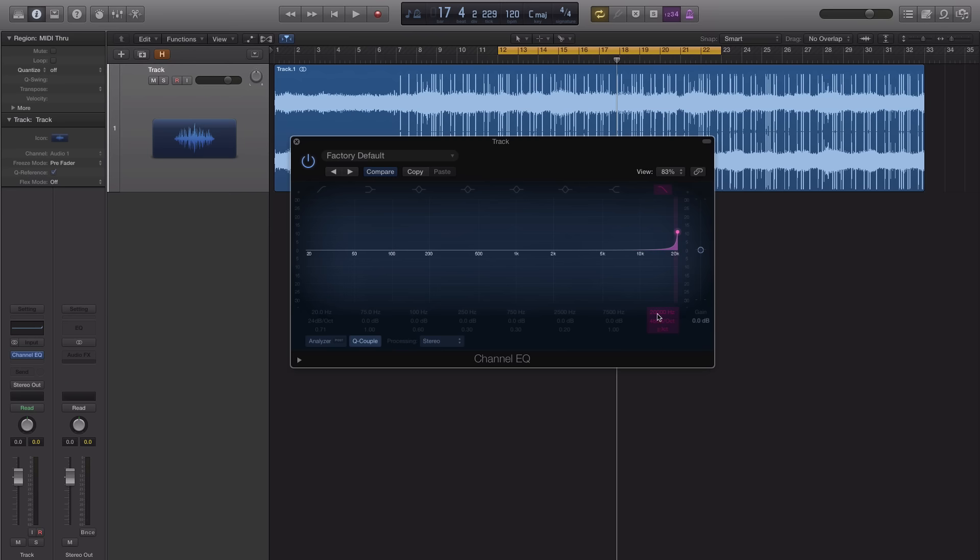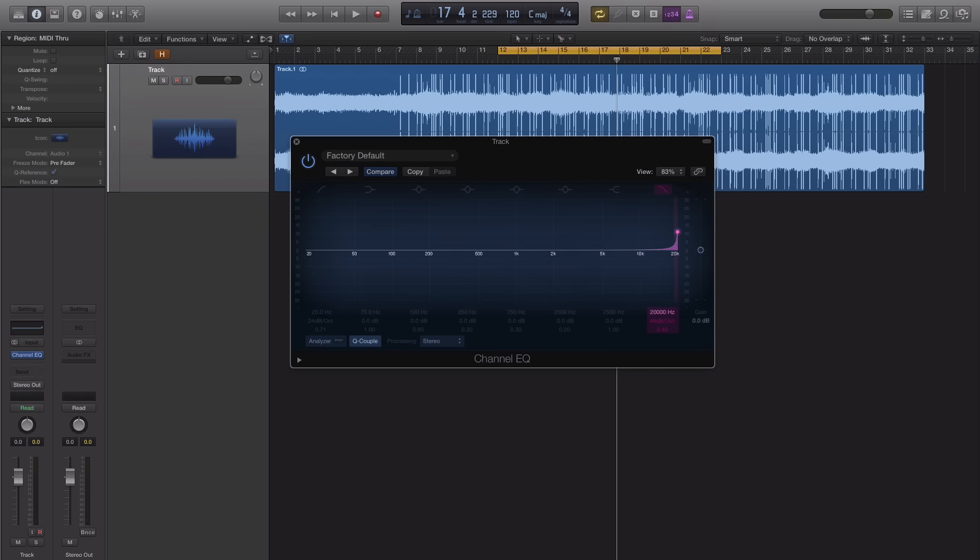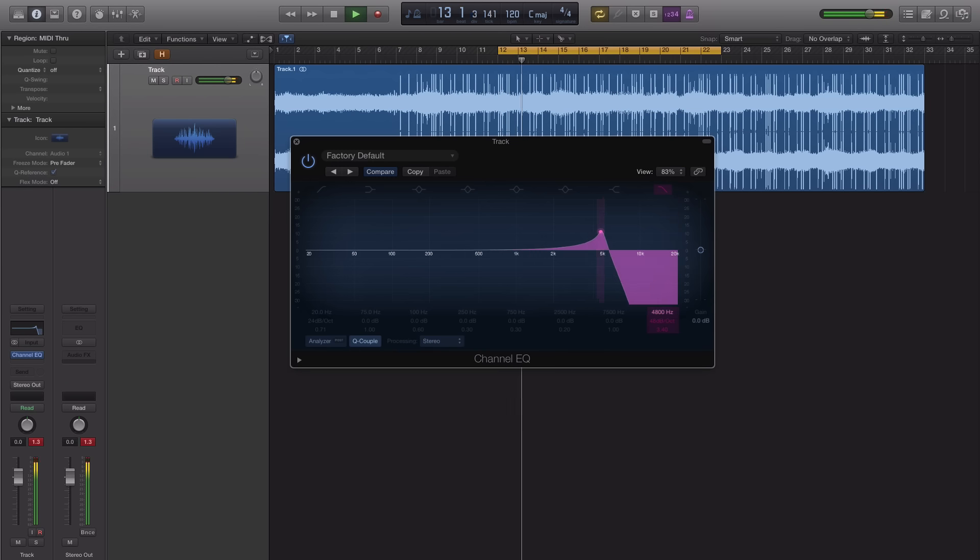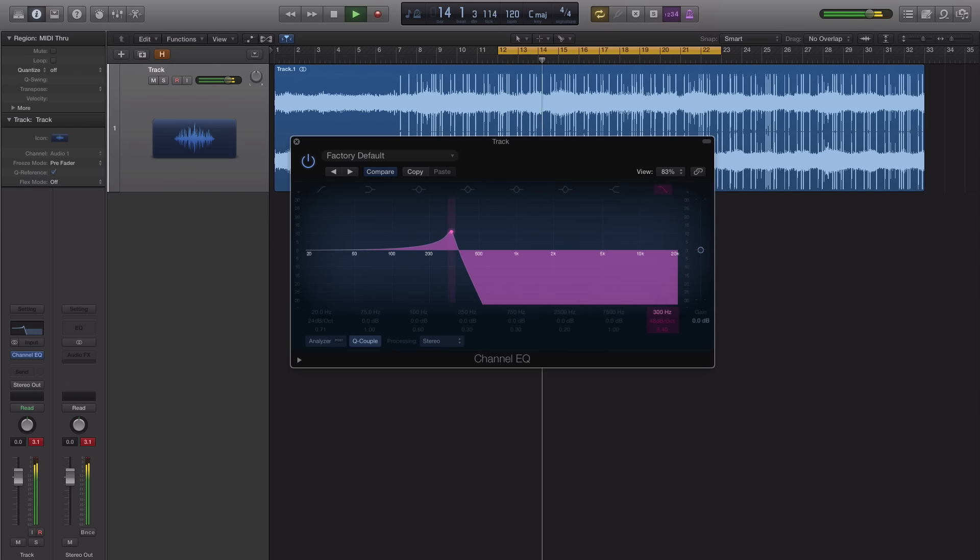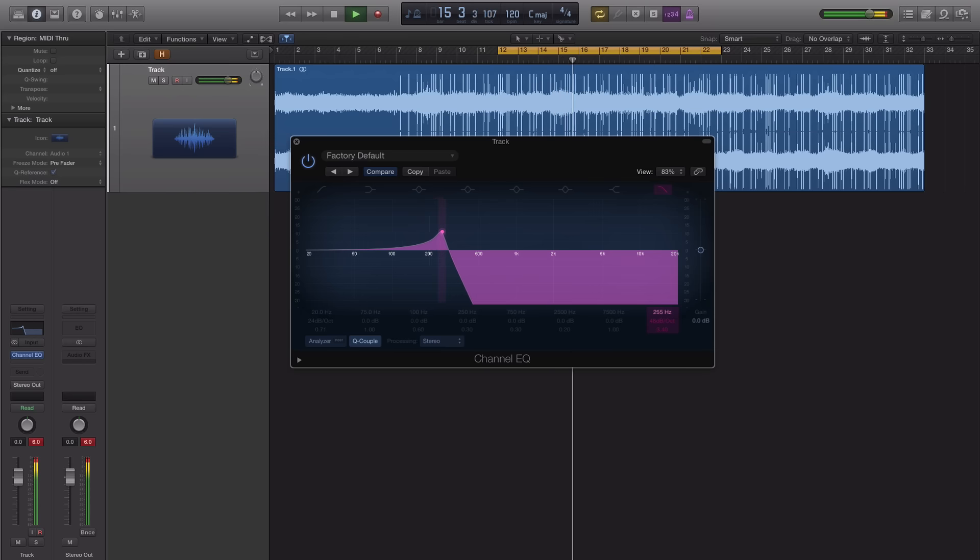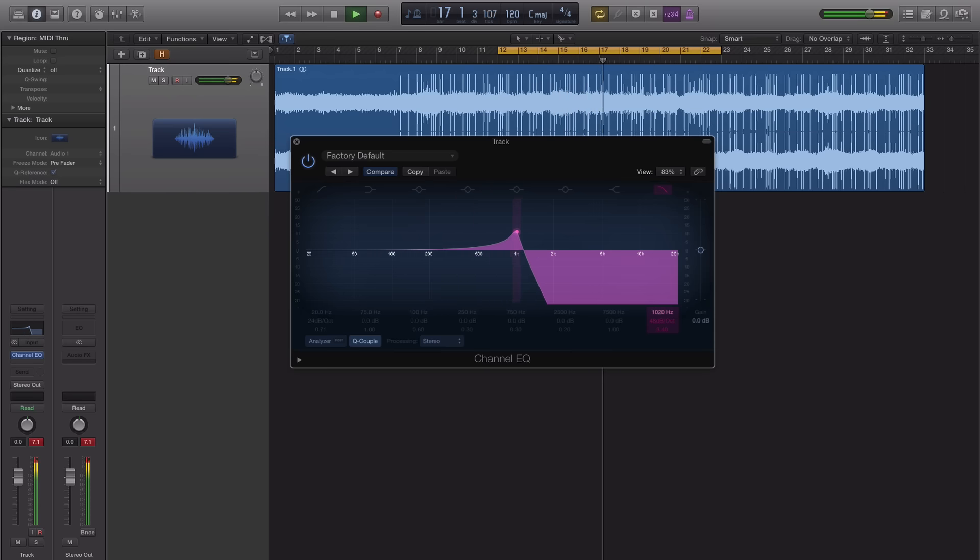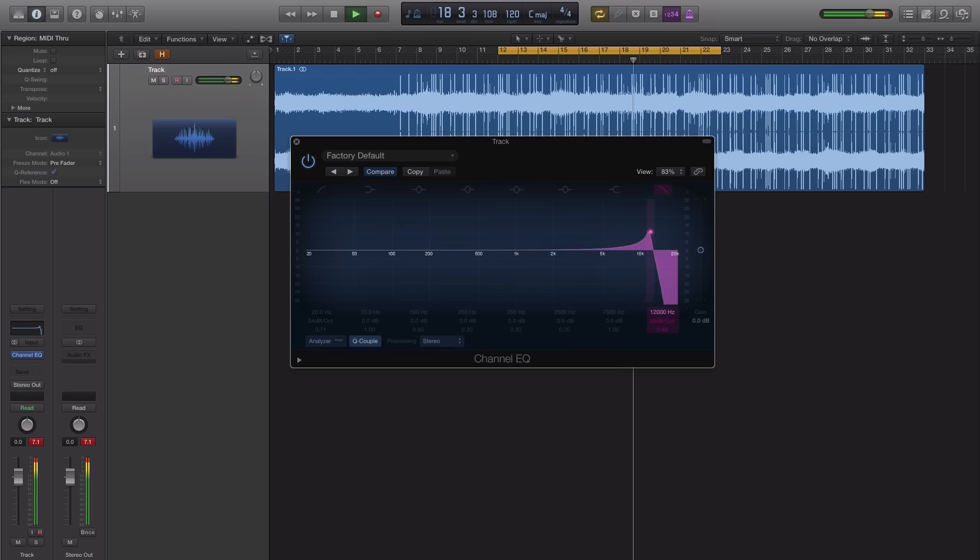And then you pretty much just take your band right here and just sweep it down and up. So here it is with the beat. So you do something like that.